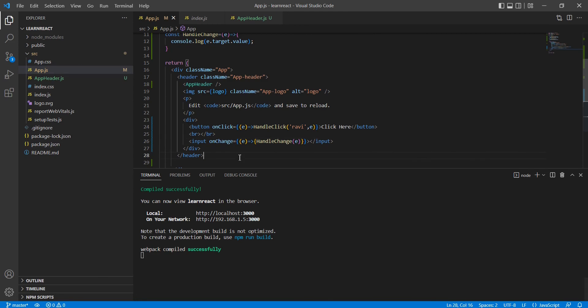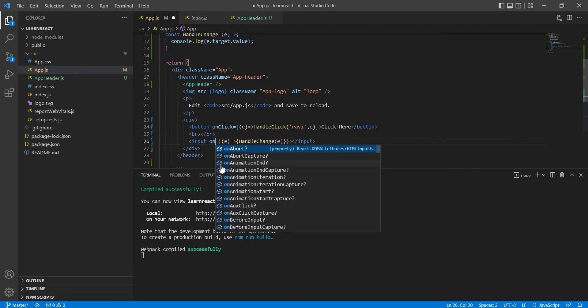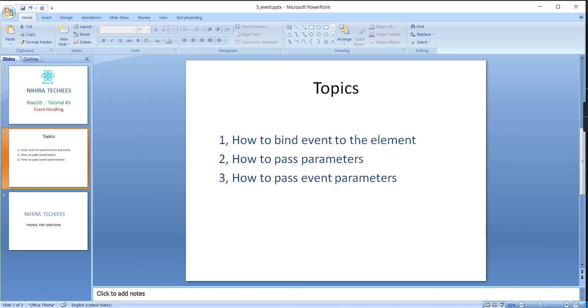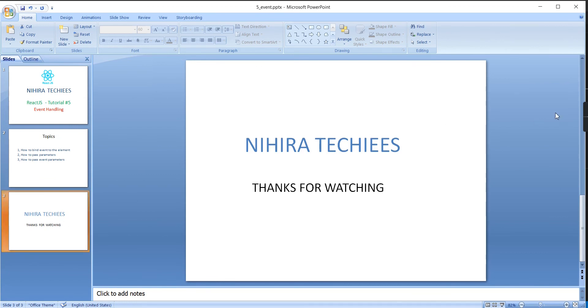We have completed event binding for the input control. Similarly we can use any HTML controls and any number of events — instead of onChange we can use onBlur — the procedure and syntax remain the same. I hope you got a better understanding of event handling, including event binding, passing parameters, and getting values from inputs. If you have any doubts please post in the comment box, and please don't forget to subscribe. Thank you for watching.